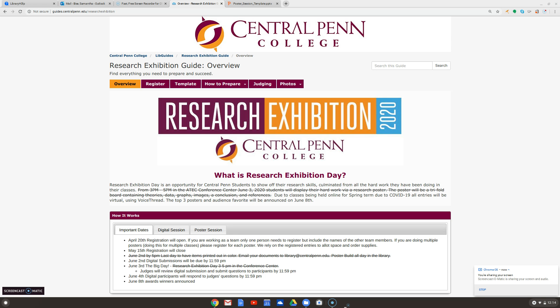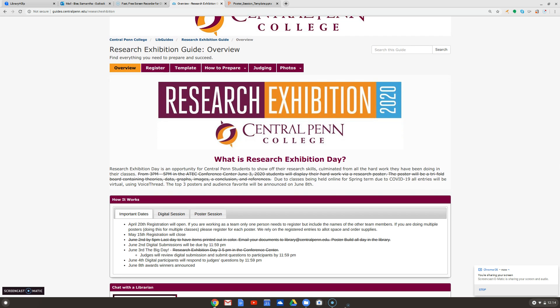Hi, I'm going to show you how to use our template for the research exhibition. If you go to this URL, it's guides.centralpenn.edu/research-exhibition, you're going to come to our research exhibition guide.